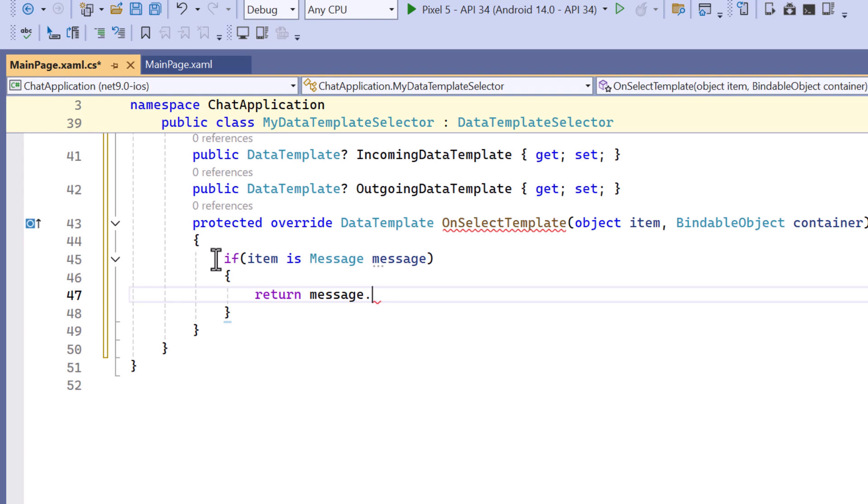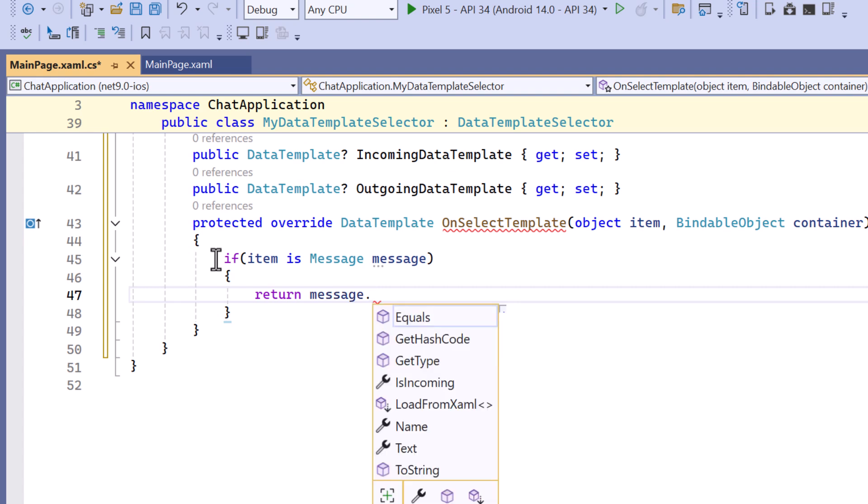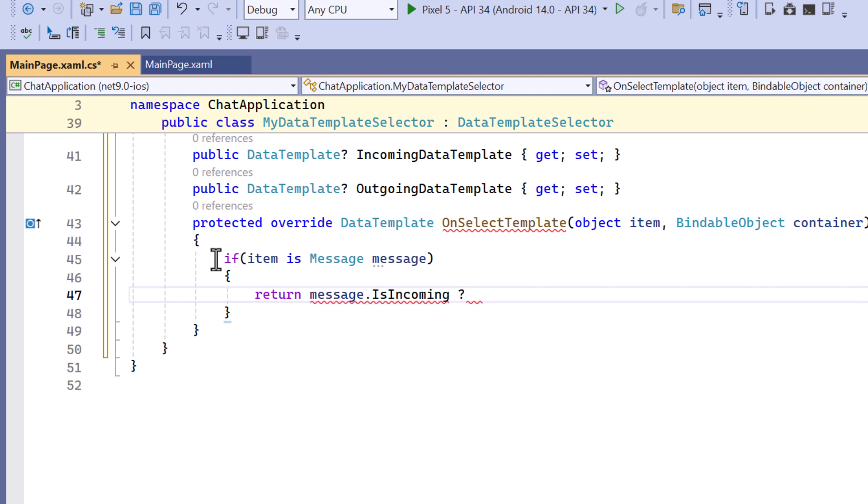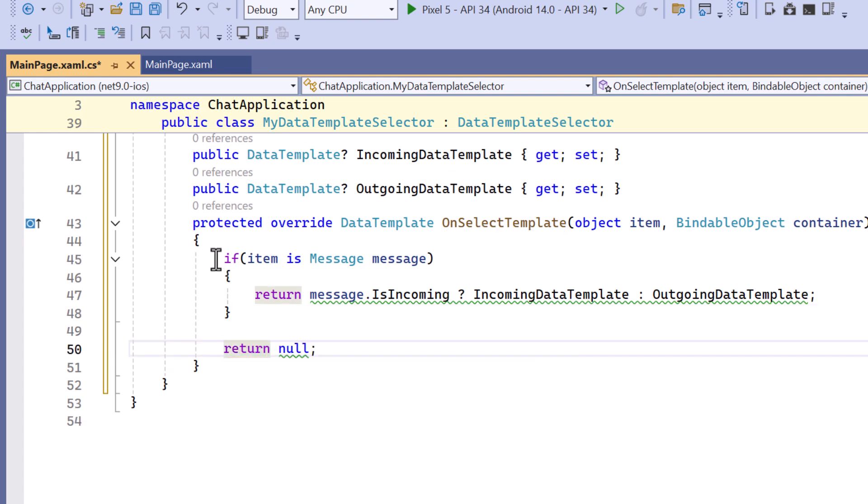To choose the right template based on whether the message is incoming or outgoing, I use the ternary operator. If isIncoming is true, return the IncomingDataTemplate, otherwise return the OutgoingDataTemplate. If the item is not a message, return null.